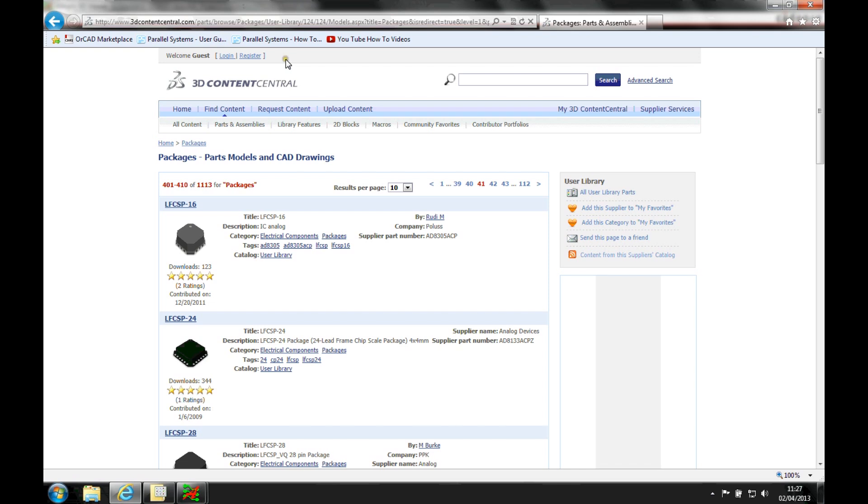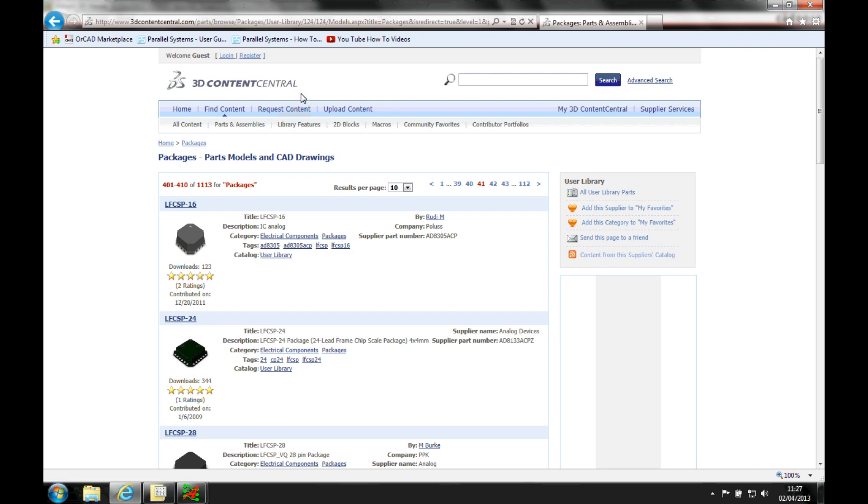It's a user-defined website where people can literally upload. It's like a forum place that you obviously have to register for. It's a free registration, and then you can upload and find any models that you wanted.